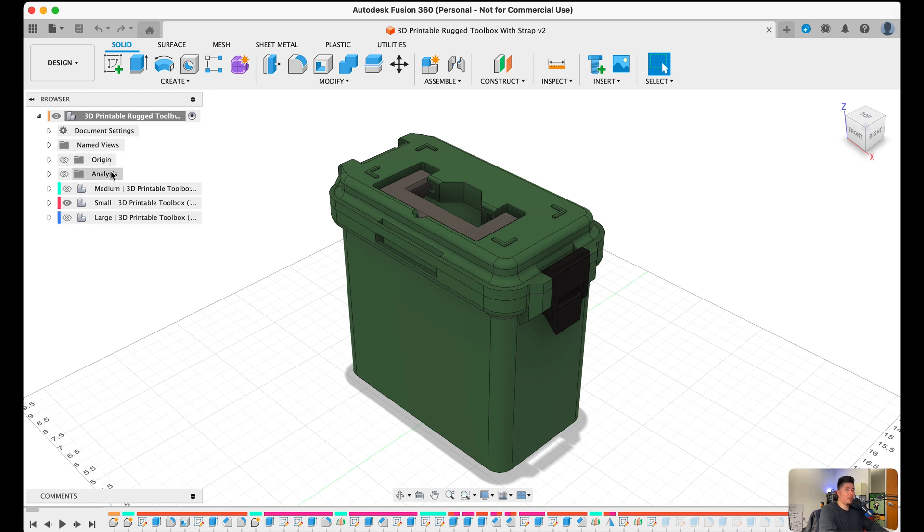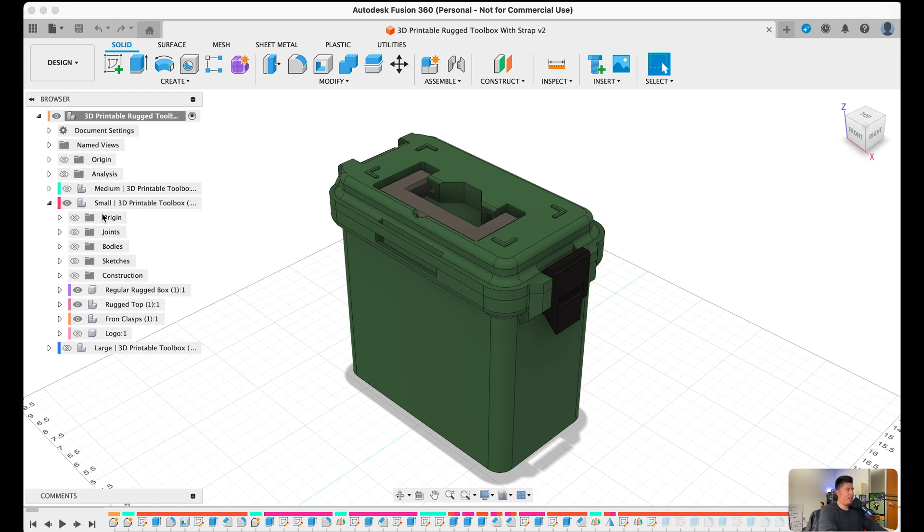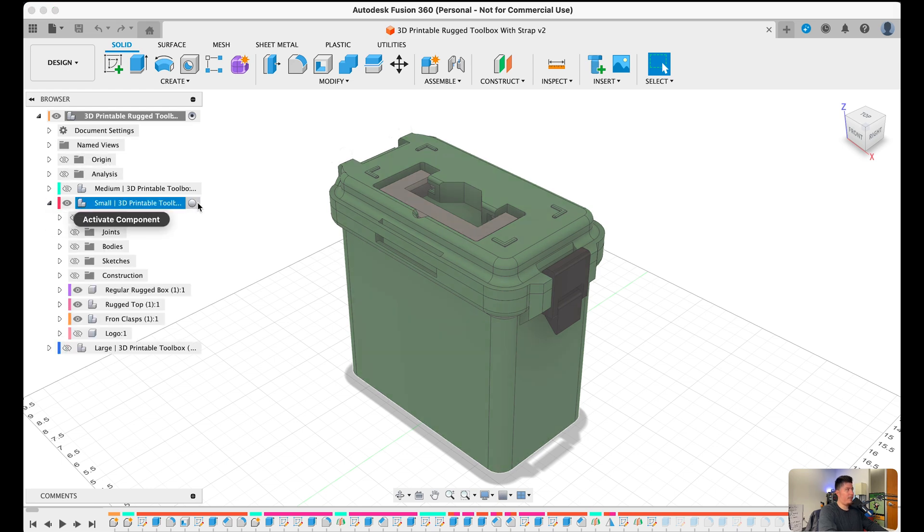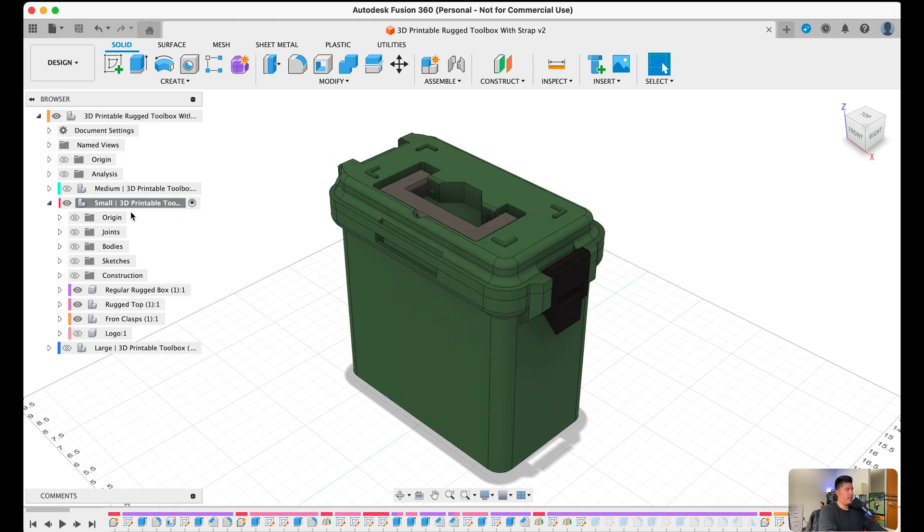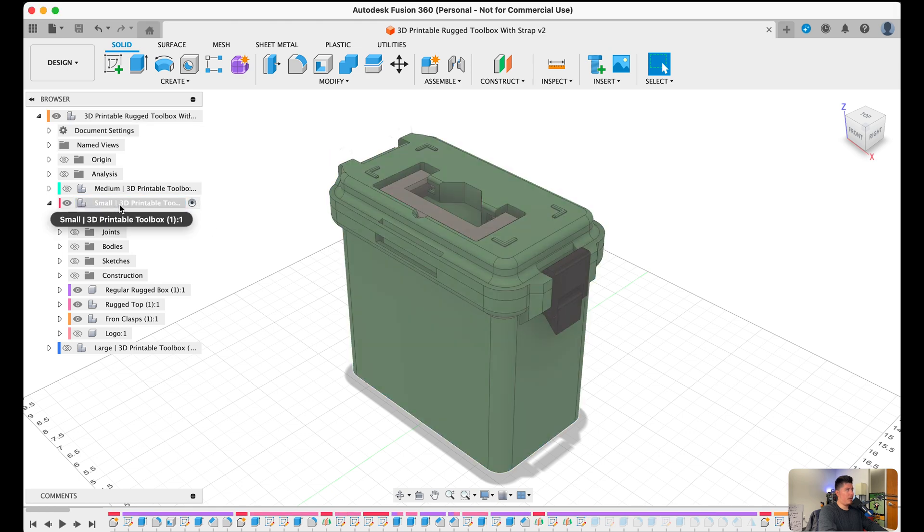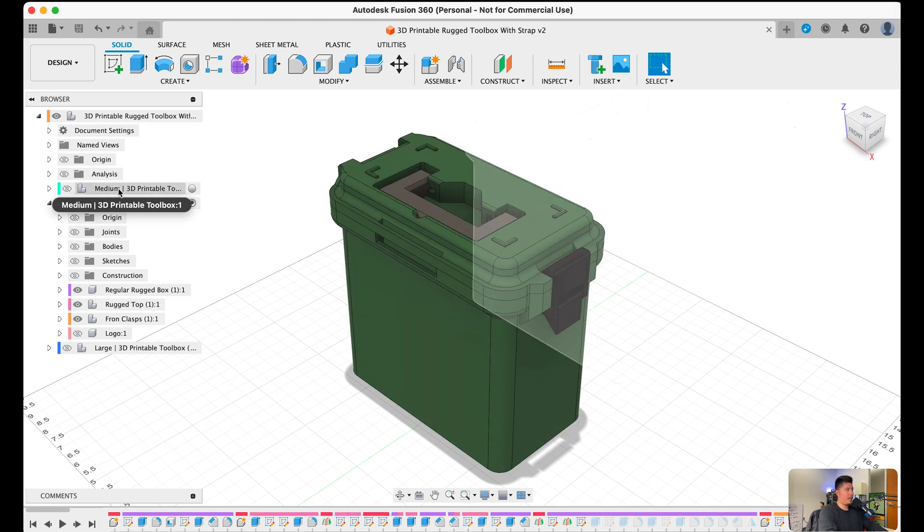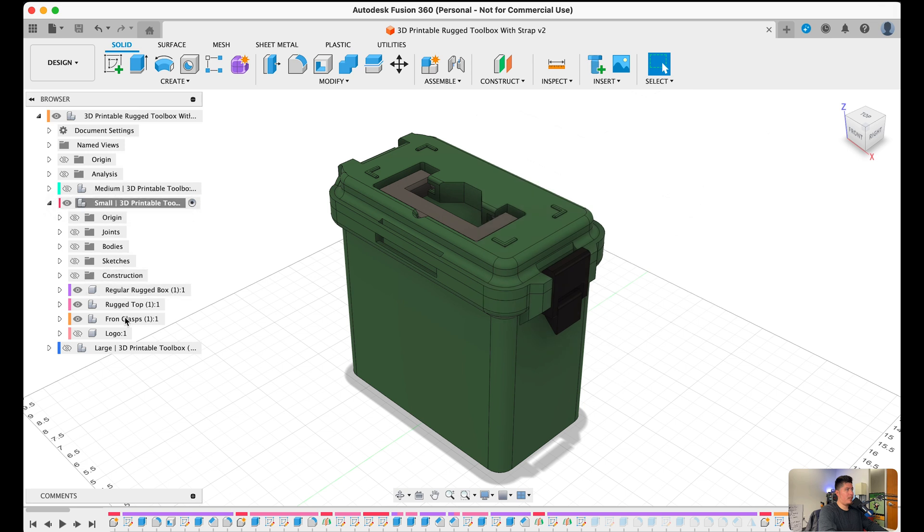Which basically hosts all the bodies, sketches, and components you create within Fusion 360, which is represented within this little bar here and they can be separated into different components as well.